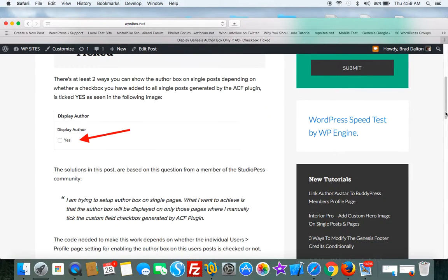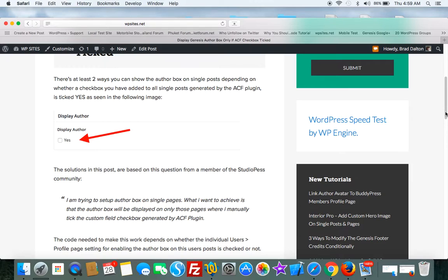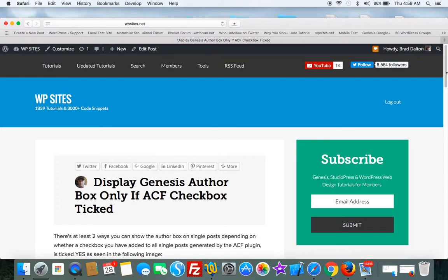I'm trying to set up AuthorBox on single pages. What I want to achieve is that the AuthorBox will be displayed only on these pages where I manually tick the custom field checkbox generated by the ACF plugin.